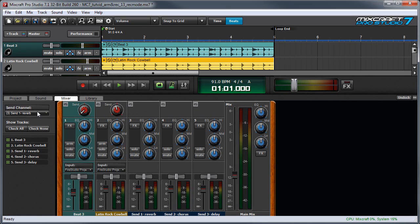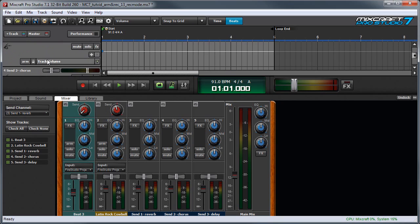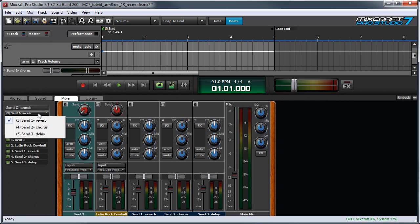If you look over here where it says Send Channel, right here it shows which Send Track the red knob at the top of the Mixer strip is sending to at any given time. For example, right now it says Send 1 Reverb, so that's this Send right here. And if I wanted to change to this Send over here, I can click the little pop-up menu and here's Send 2.